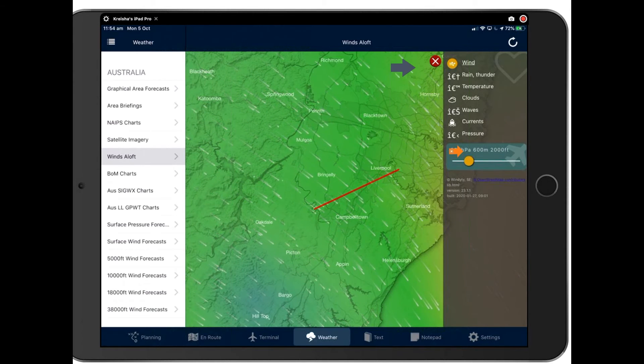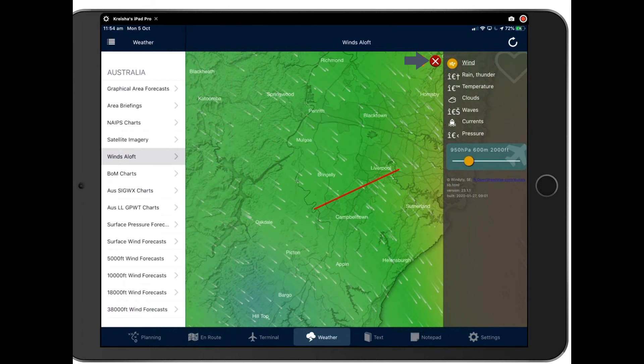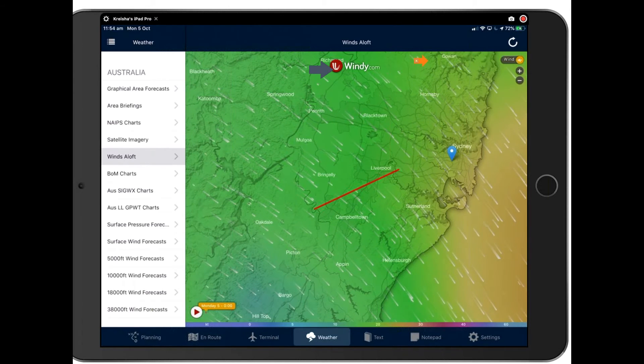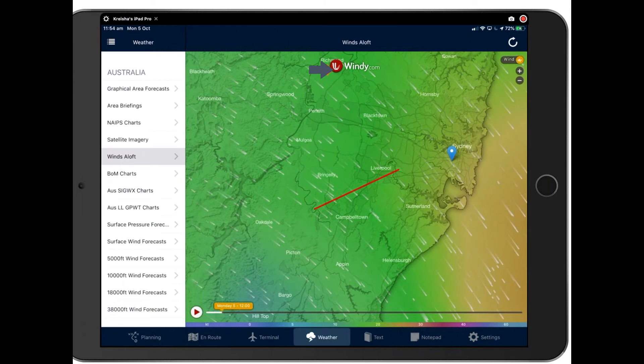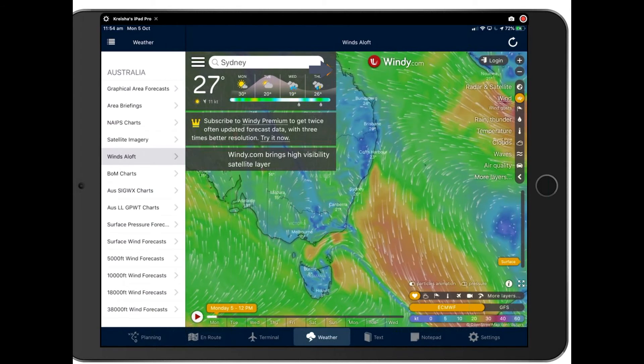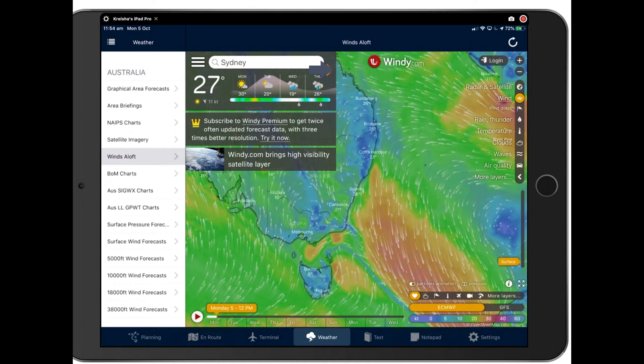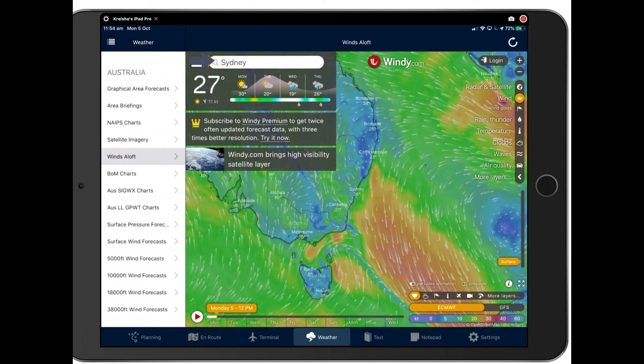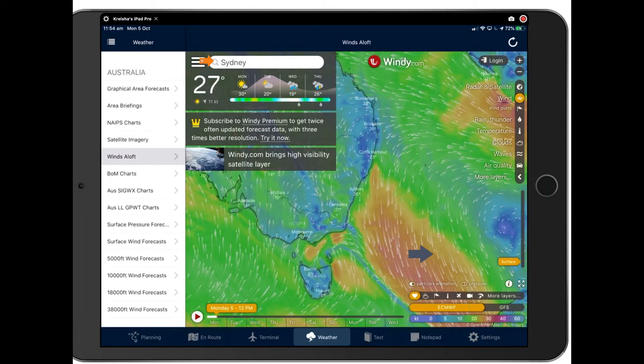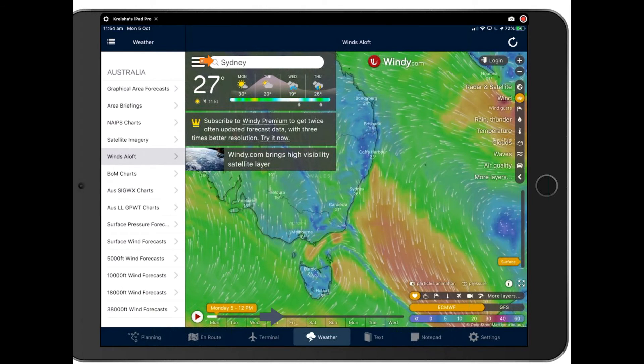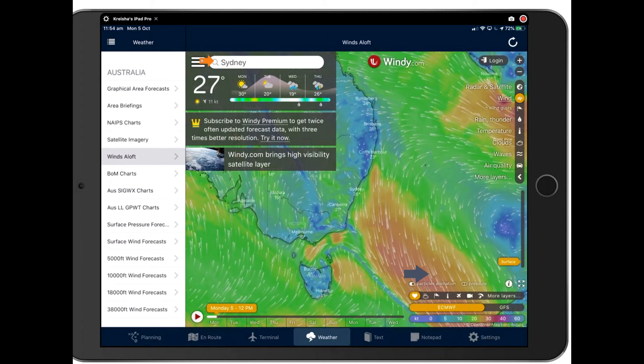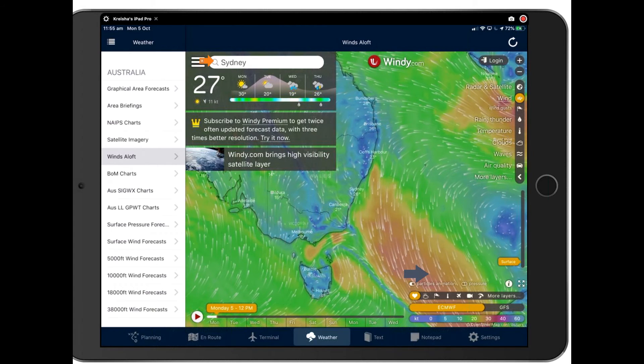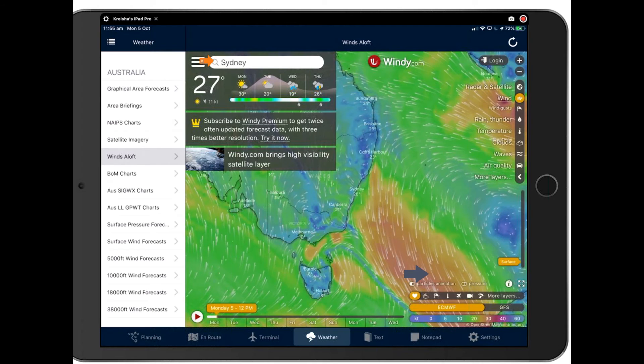And if you tap the windy icon itself on the top, it will bring up a little information box for you here. And you can search by area in the top of the box down at the bottom. Also, you have your legend and absolutely stacks of information there. So this is worth having a play with on the ground as it's very, very information rich.